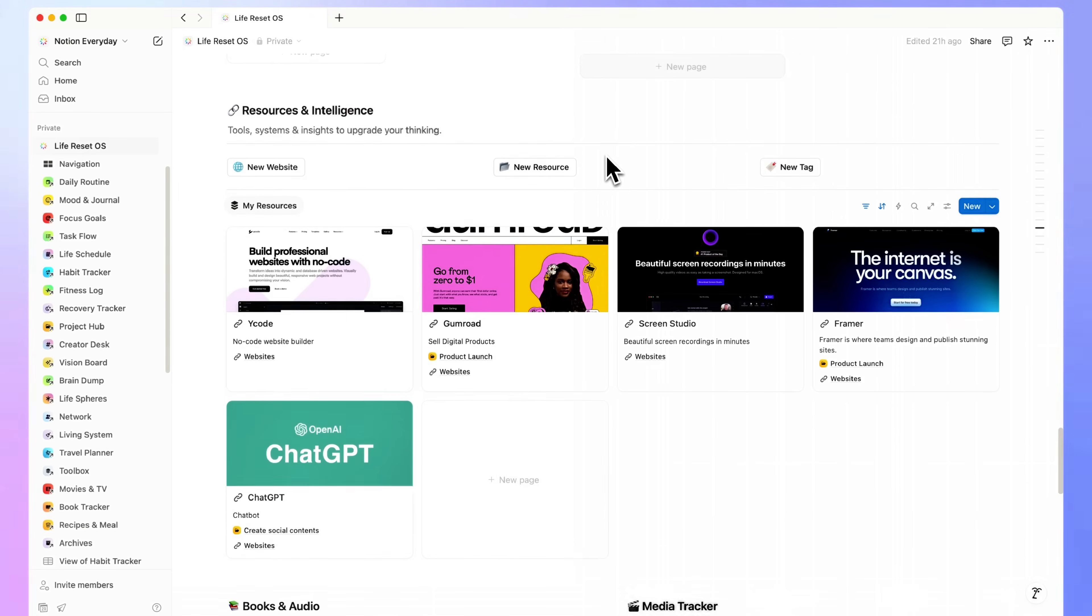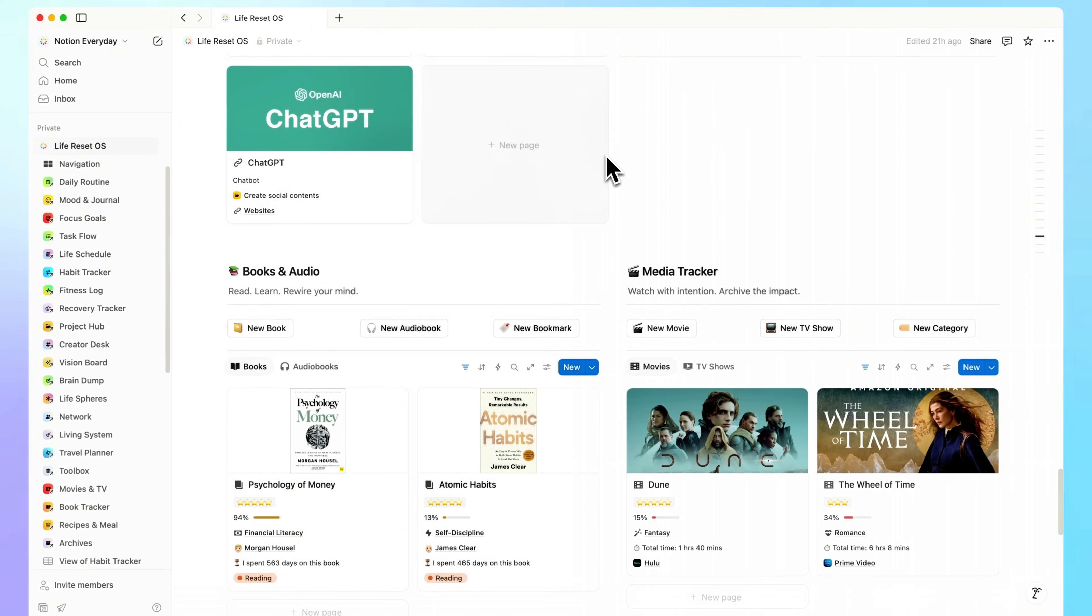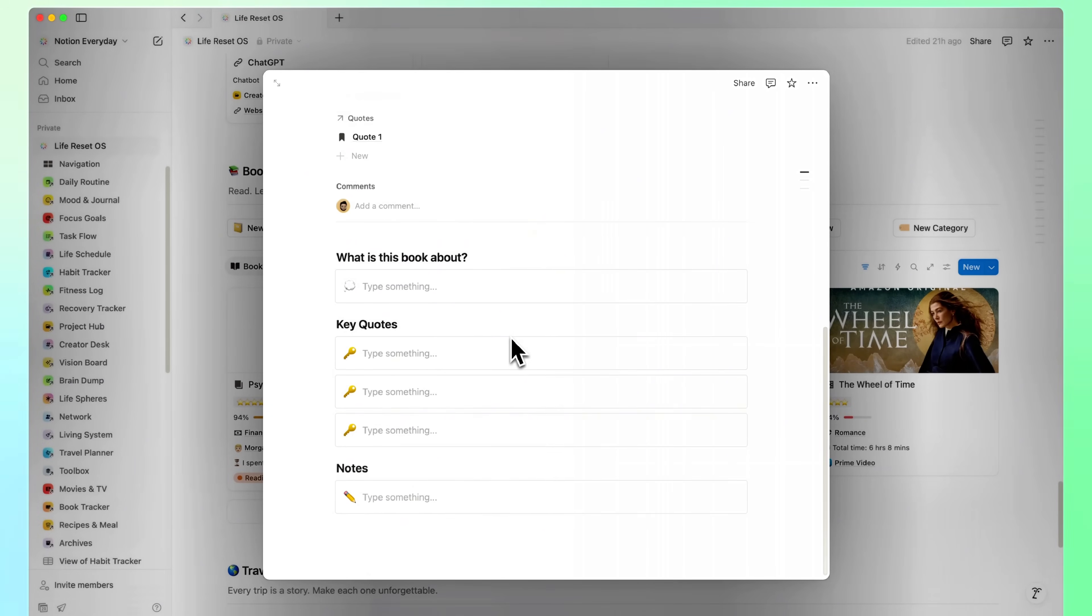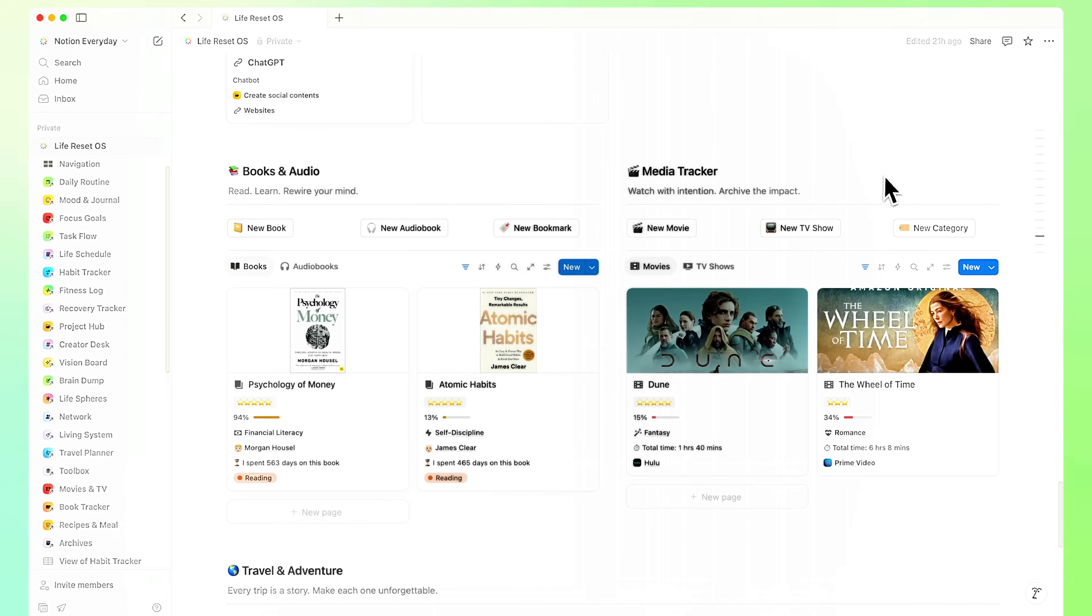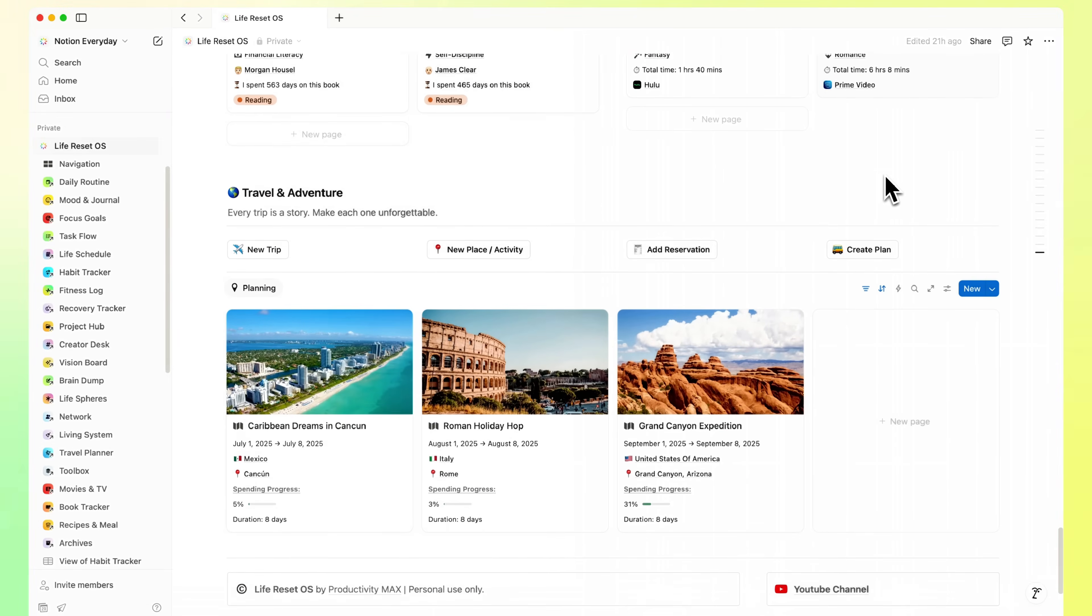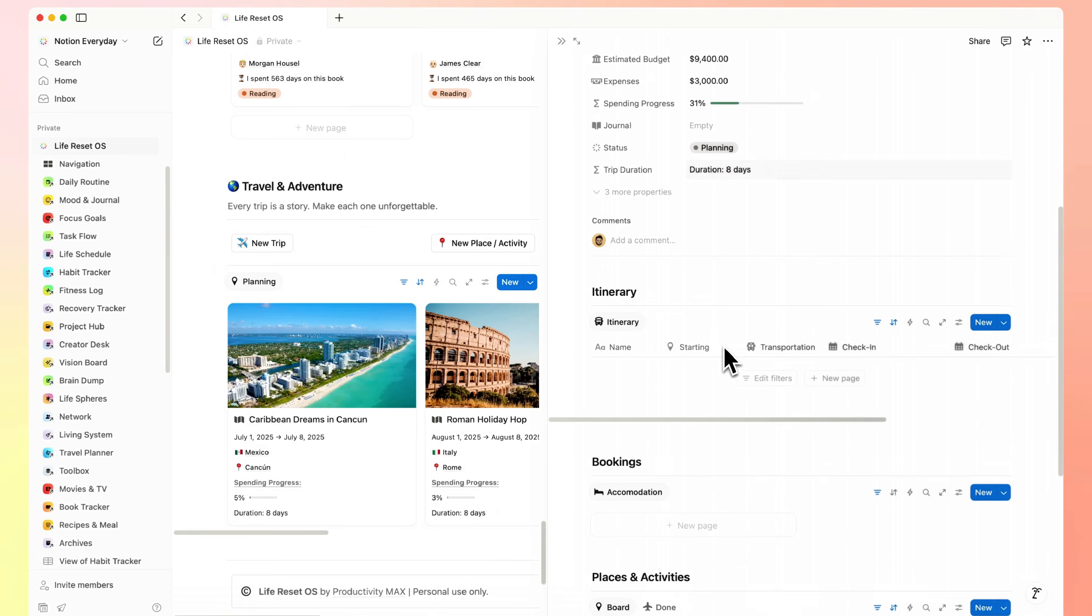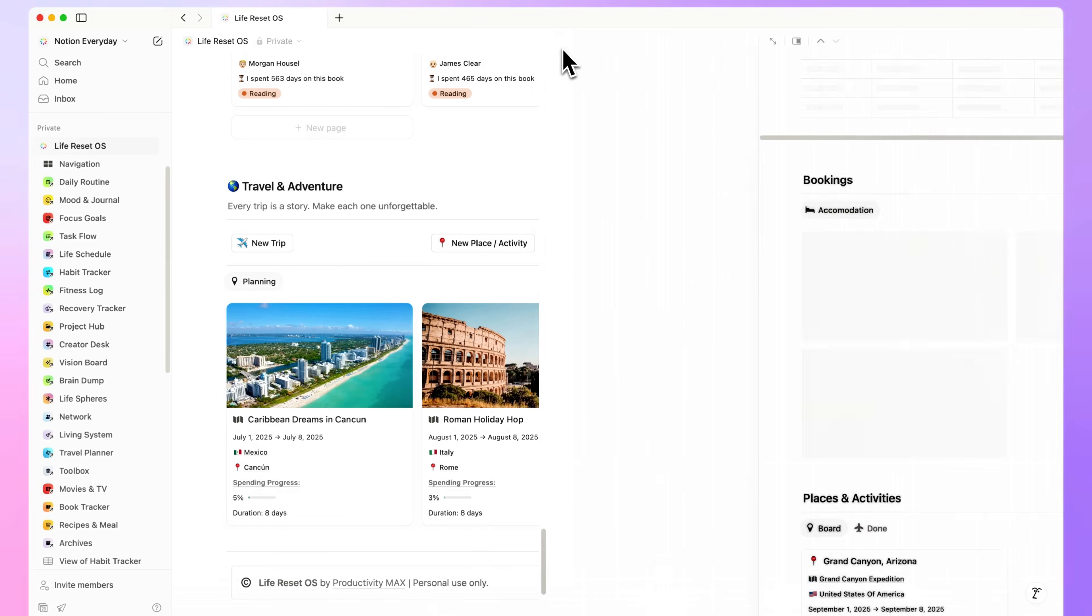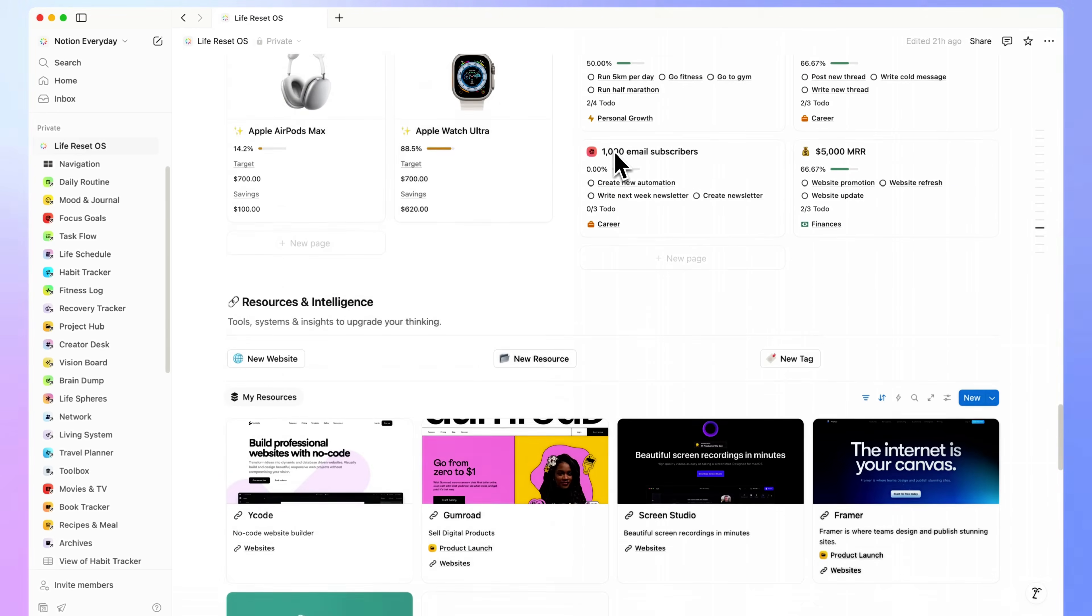And at the bottom of the dashboard, I keep a quick overview of the books I'm currently reading. It helps me stay grounded and inspired, even on busy days. Right next to that, there's a small travel block where I keep dream destinations, upcoming trips, and reminders of why I'm doing all this in the first place. Because staying motivated matters more than we think.